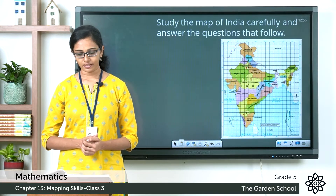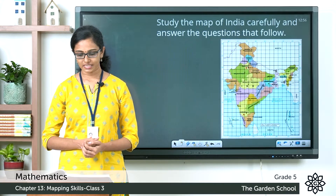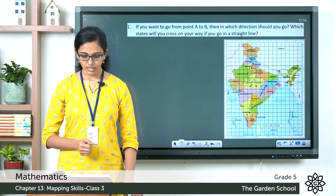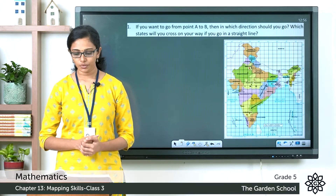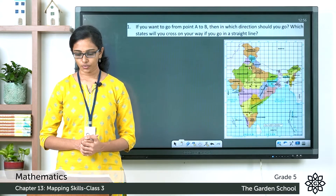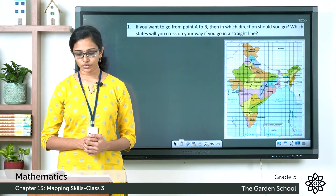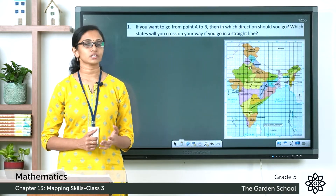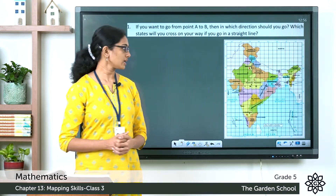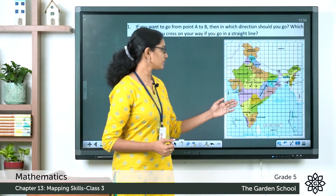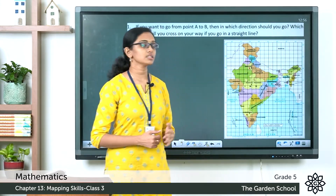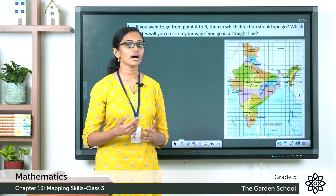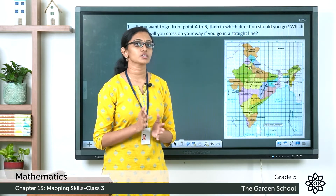Study the map of India carefully and answer the questions that follow. The first question: if you want to go from point A to point B, in which direction should you go, and which states will you cross on your way if you go in a straight line? Point A is in the state of Karnataka and point B is in Haryana.